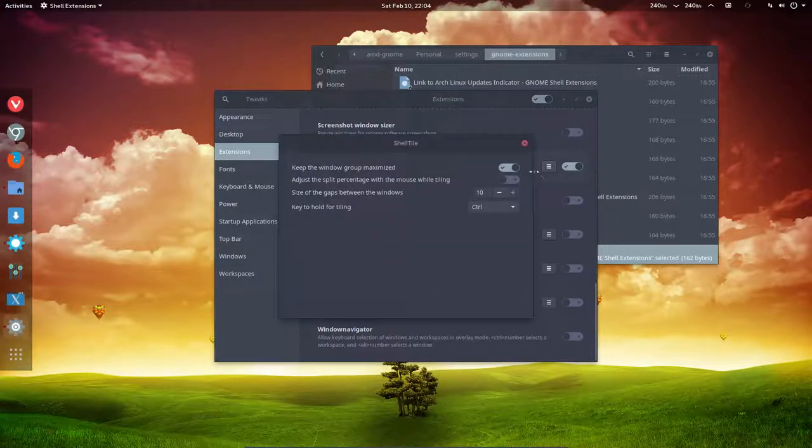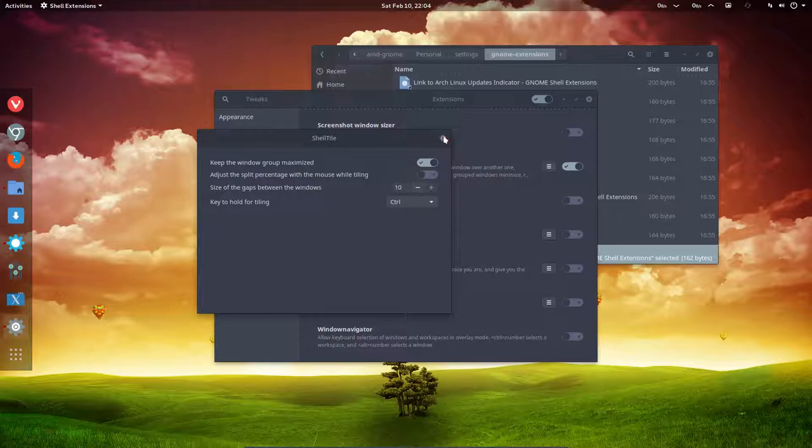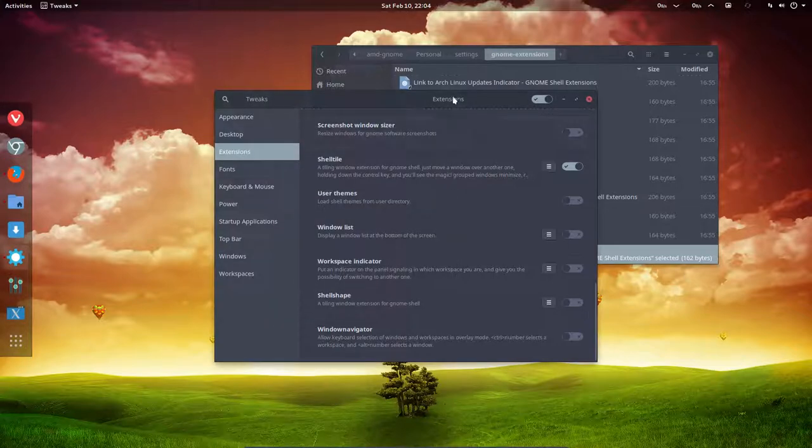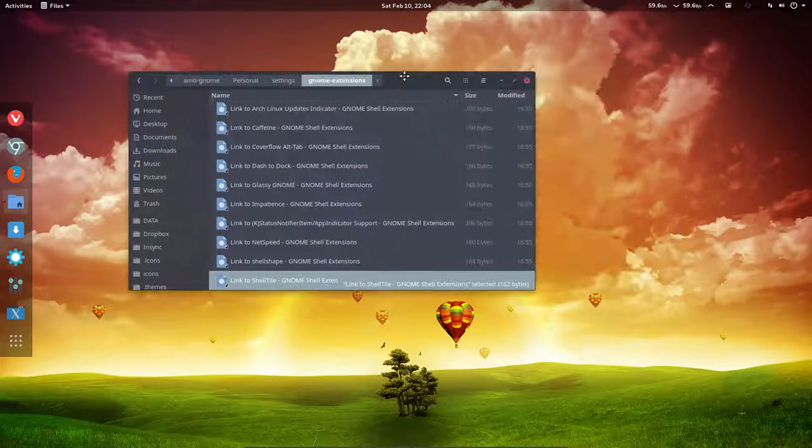Here are some more settings if you want. The most important thing for me with shell tile is to be able to do this.